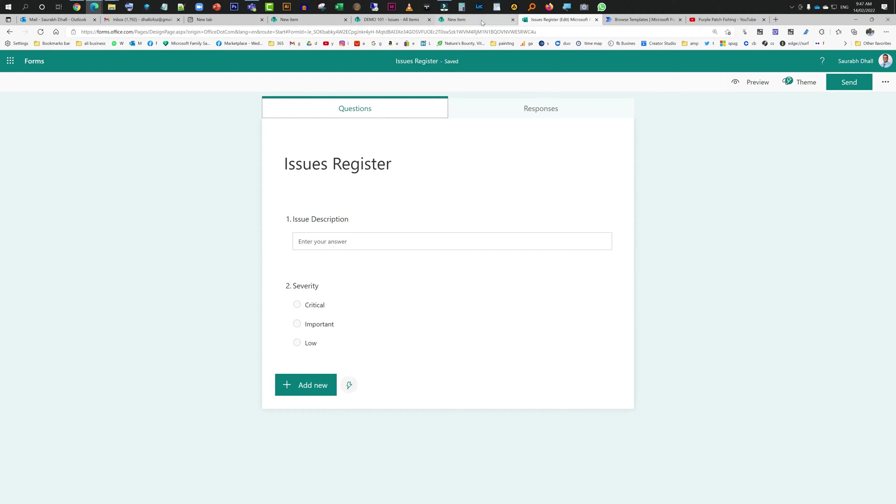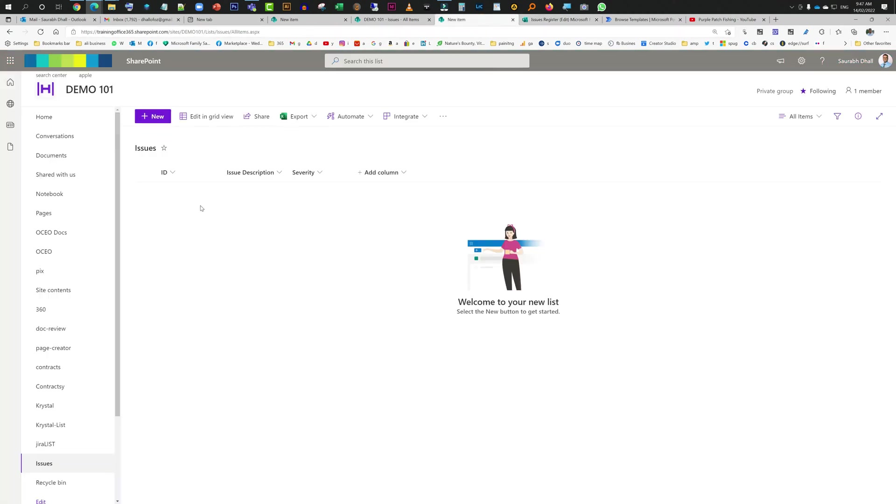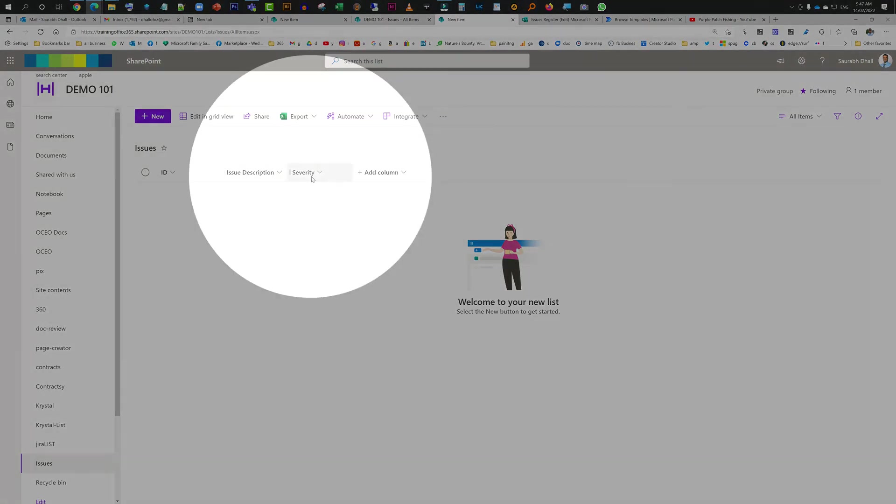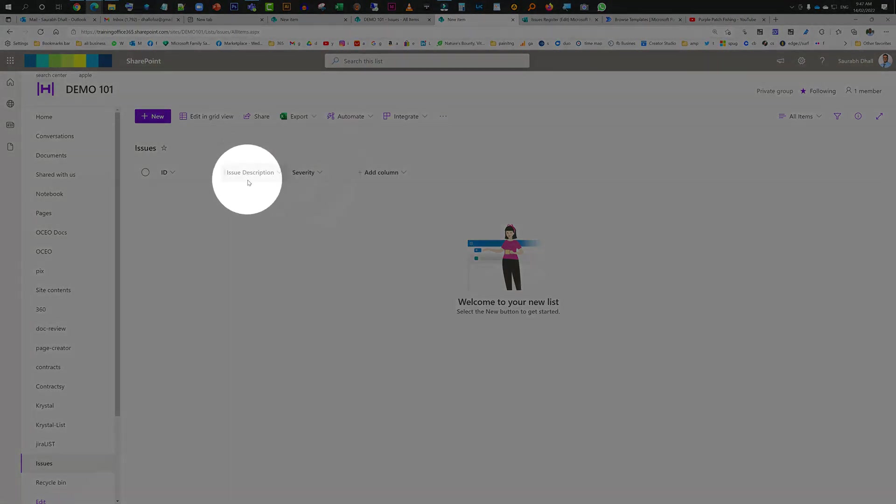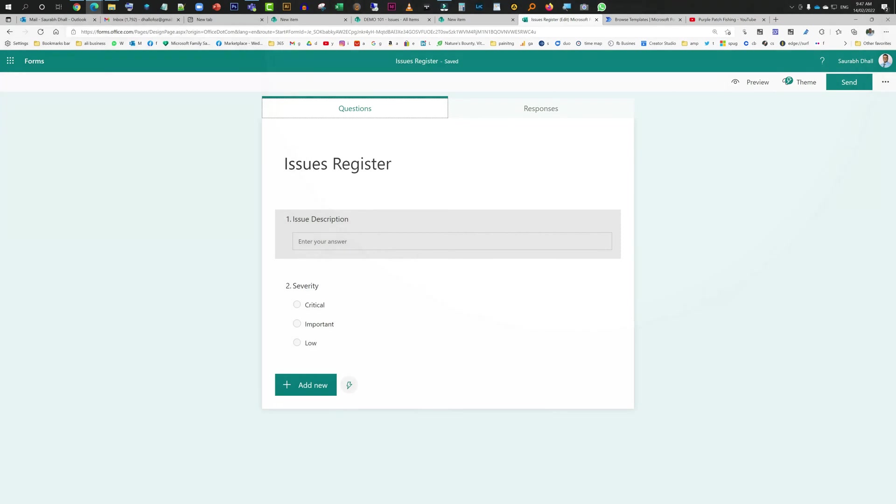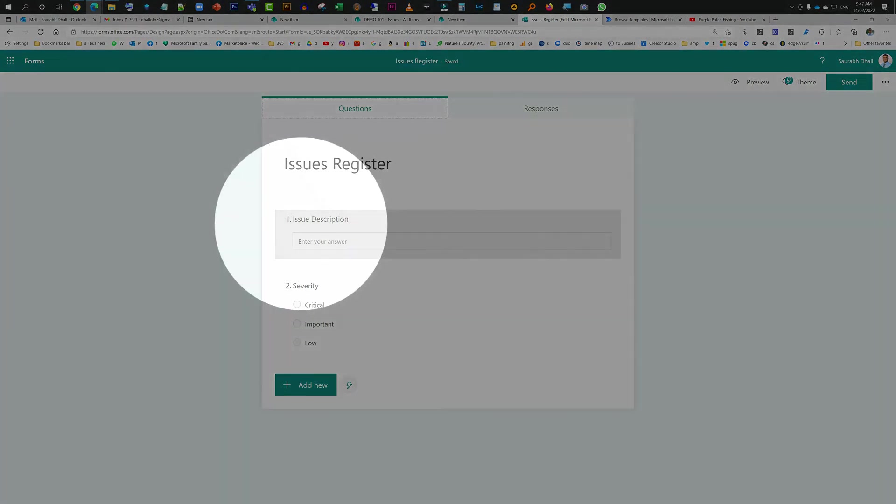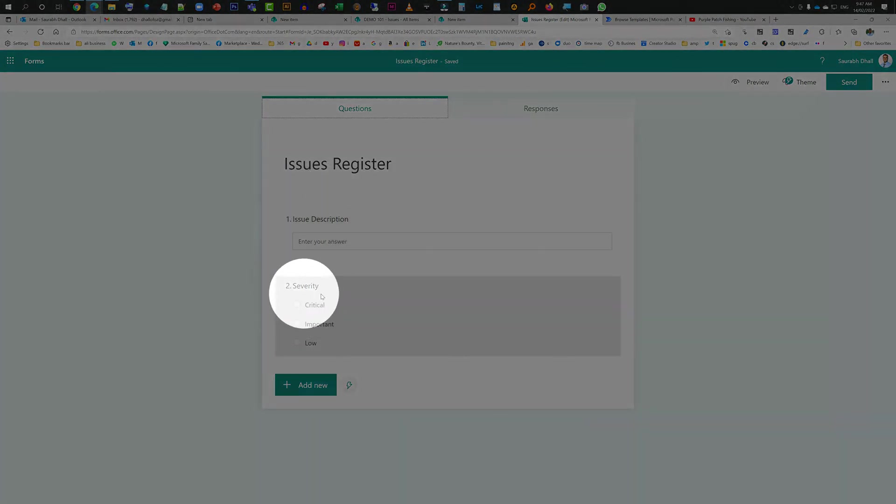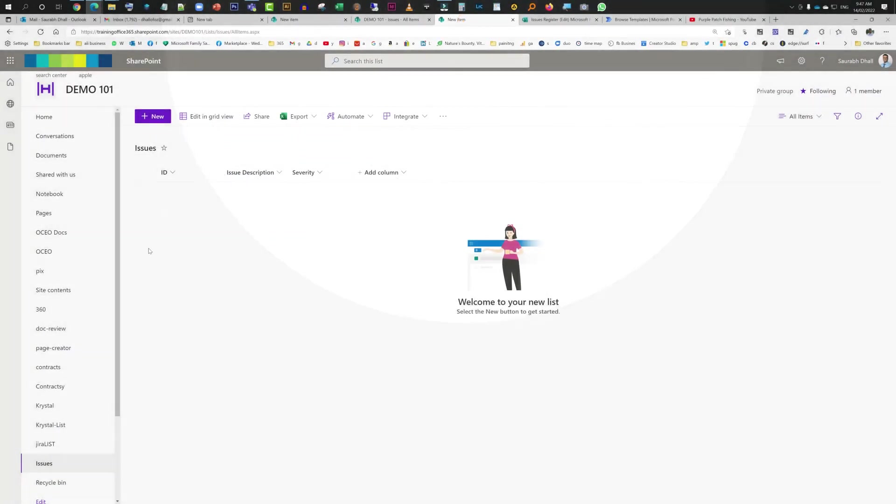First thing, if you want to contain all the responses into a SharePoint list, you need to create a SharePoint list. So I've just created a SharePoint list called Issues Register and I have just added these two columns: issue description and severity. As you can see, those two are available over here as well, issue description and severity with the same options. So I have just created this one as well.